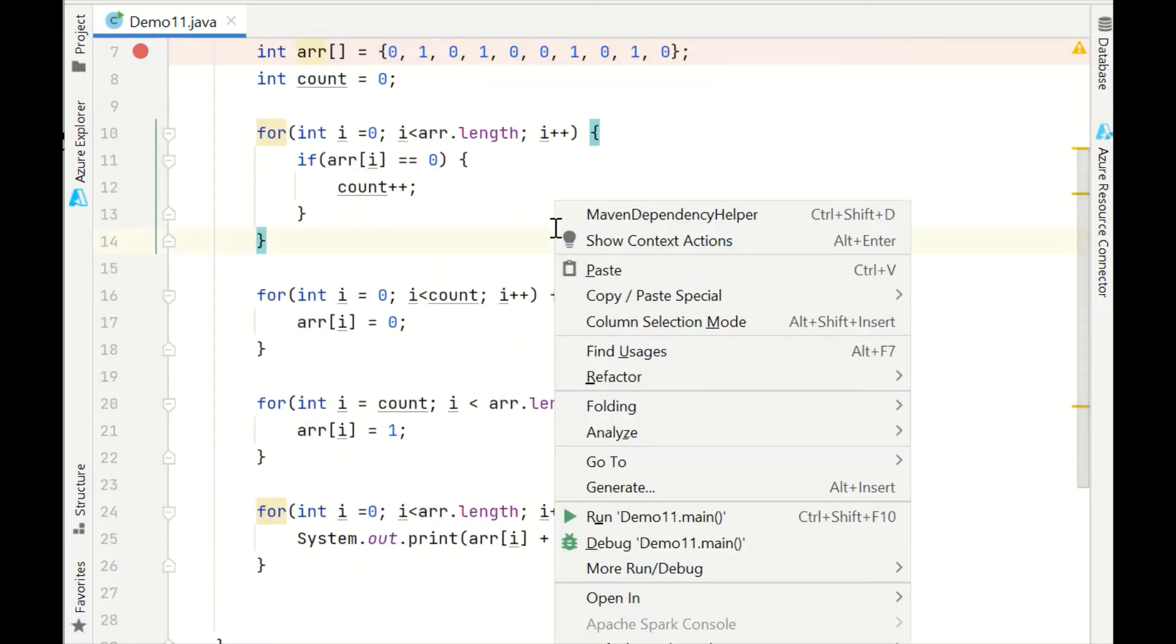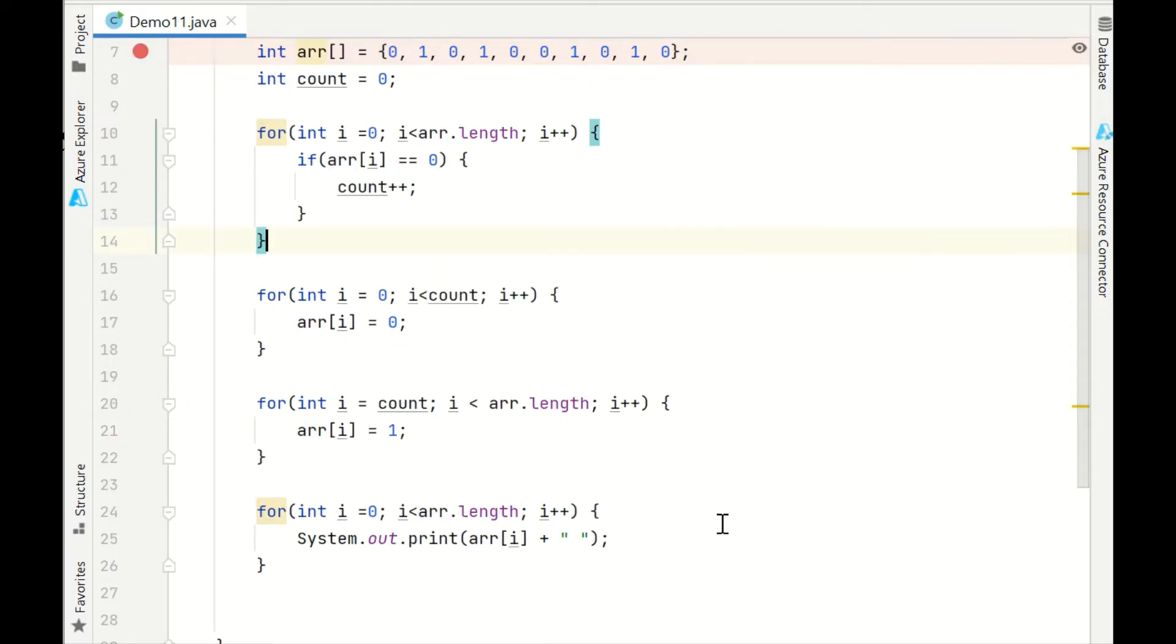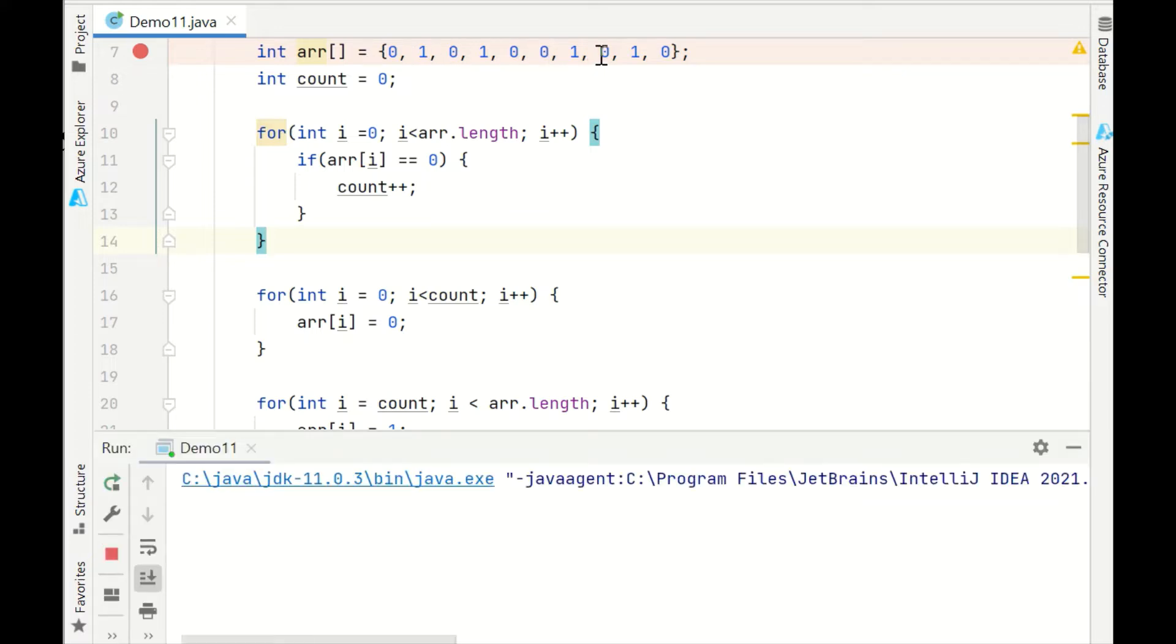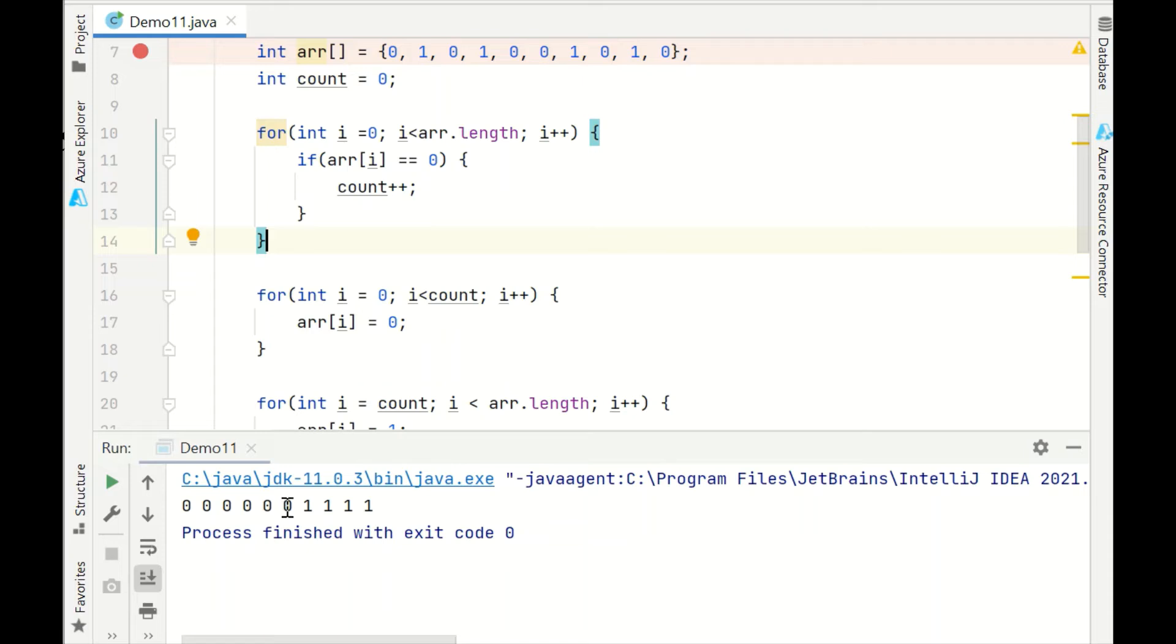Now let's print this. Run this program. So 1, 2, 3, 4, 5, 6 0s. 1, 2, 3, 4, 5, 6. Six 0s are at the left hand side and all the 1s are shifted on the right side.